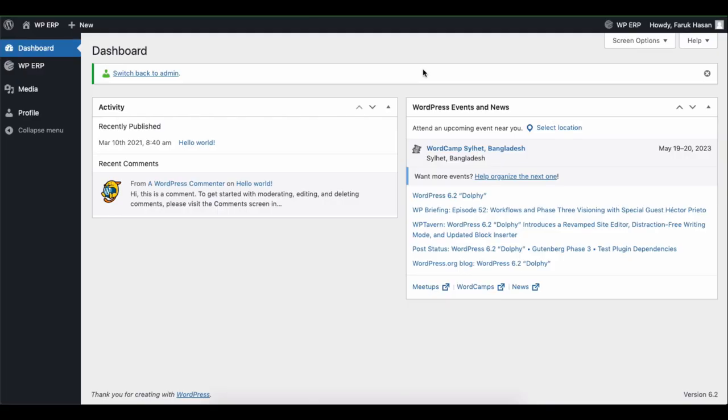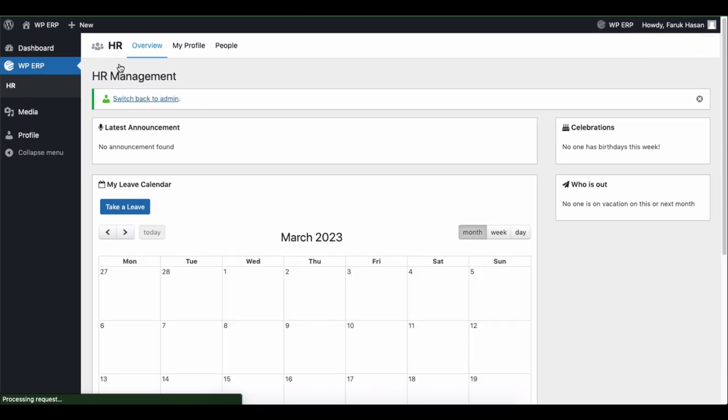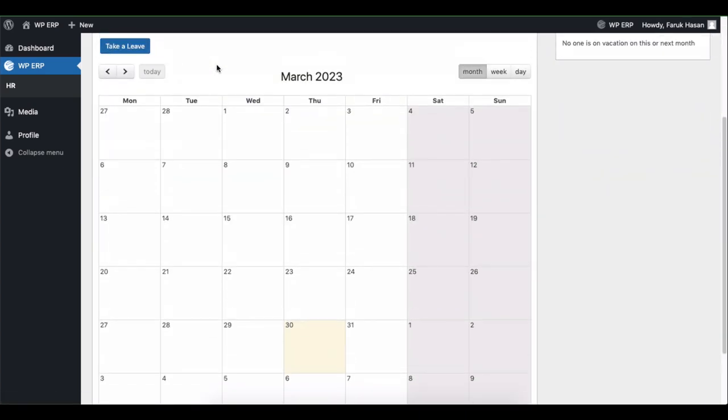Let's see how to send a leave request as an employee. Go to WP ERP, then HR, and click on the take a leave button.